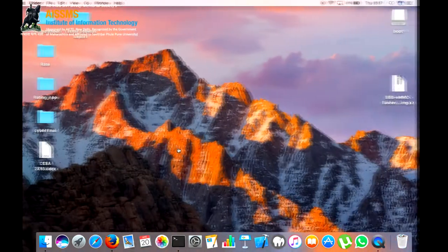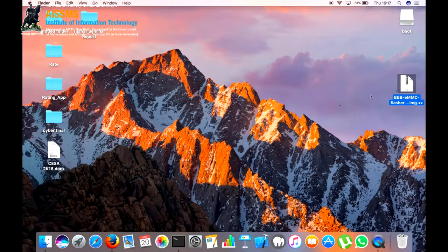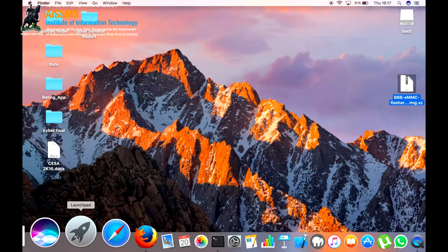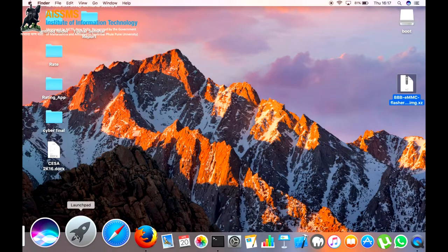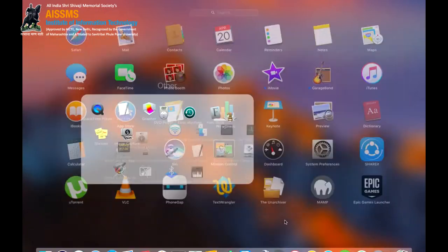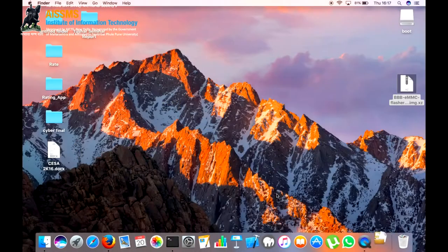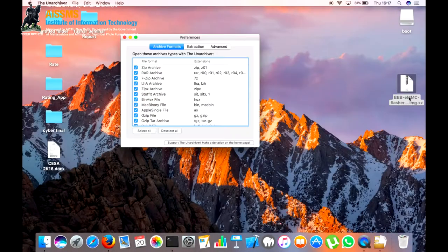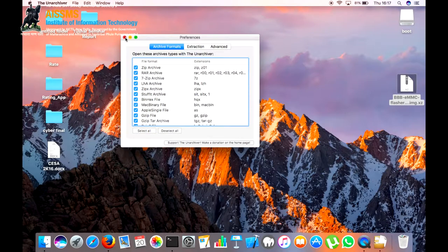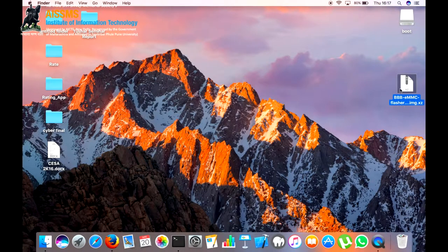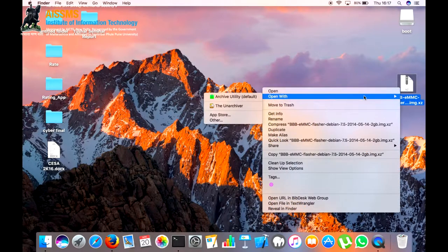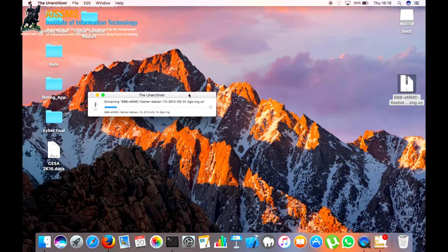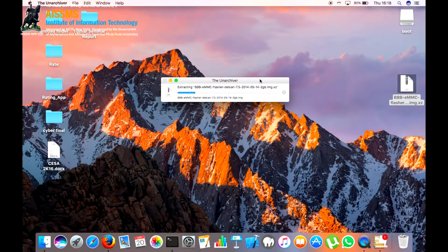Next, we will extract the image. While extracting the image we are using Mac OS to mount the image on the micro SD card. Now we are using the Unarchiver. This software extracts the XZ file that is a 7-zip file to the image file. We will right click the file and open with the Unarchiver.